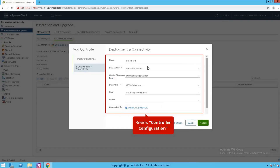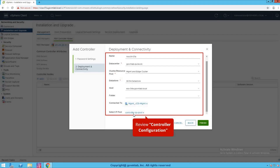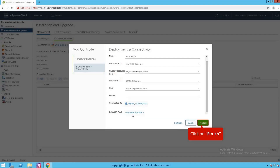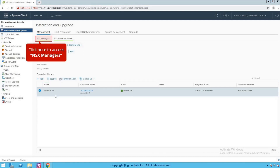Select this pool and click OK. We can review all of our controller configuration on this wizard. As you can see, our controller IP pool is selected. Click finish. As you can see, the controller is being deployed. After a while, you'll see that your controller is successfully deployed with IP address 20.20.20.16, and the status is connected.